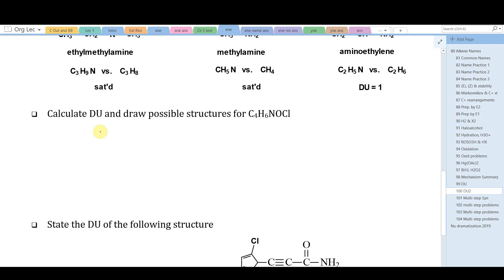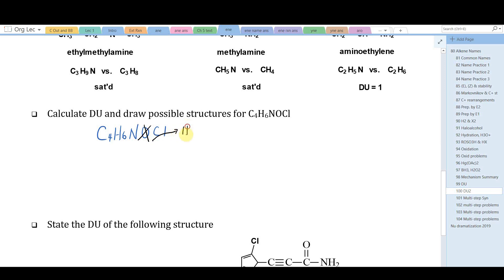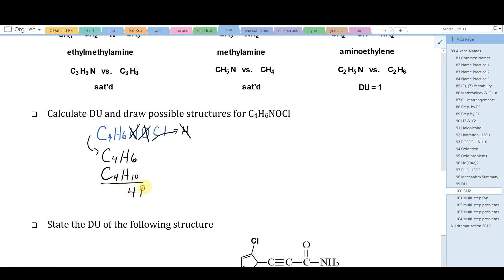Applying the rules: first, ignore oxygens. Second, count halogens as if they were hydrogens — the Cl counts as one hydrogen. Third, for each nitrogen, don't count it but subtract one hydrogen. This leaves us with C₄H₆. Comparing to the saturated acyclic alkane C₄H₁₀, there are four fewer hydrogens, and dividing by two gives two degrees of unsaturation.